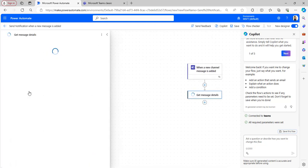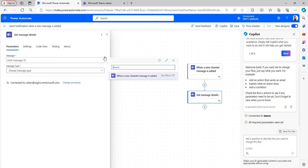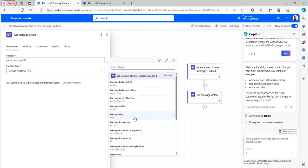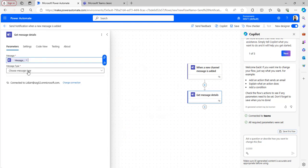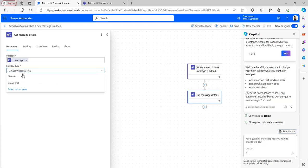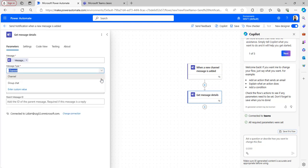Take the 'Get message details' flow action and add the message ID from the dynamic content present under 'When a new channel message is added'. Take the message ID as dynamic content and select the message type as from the channel.